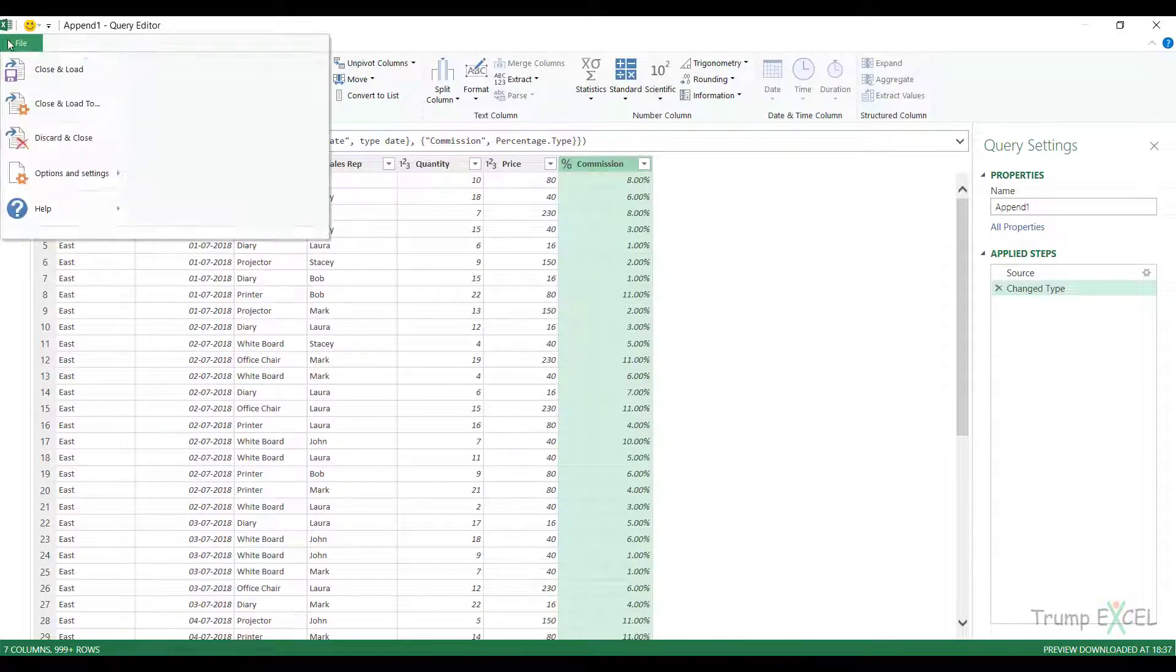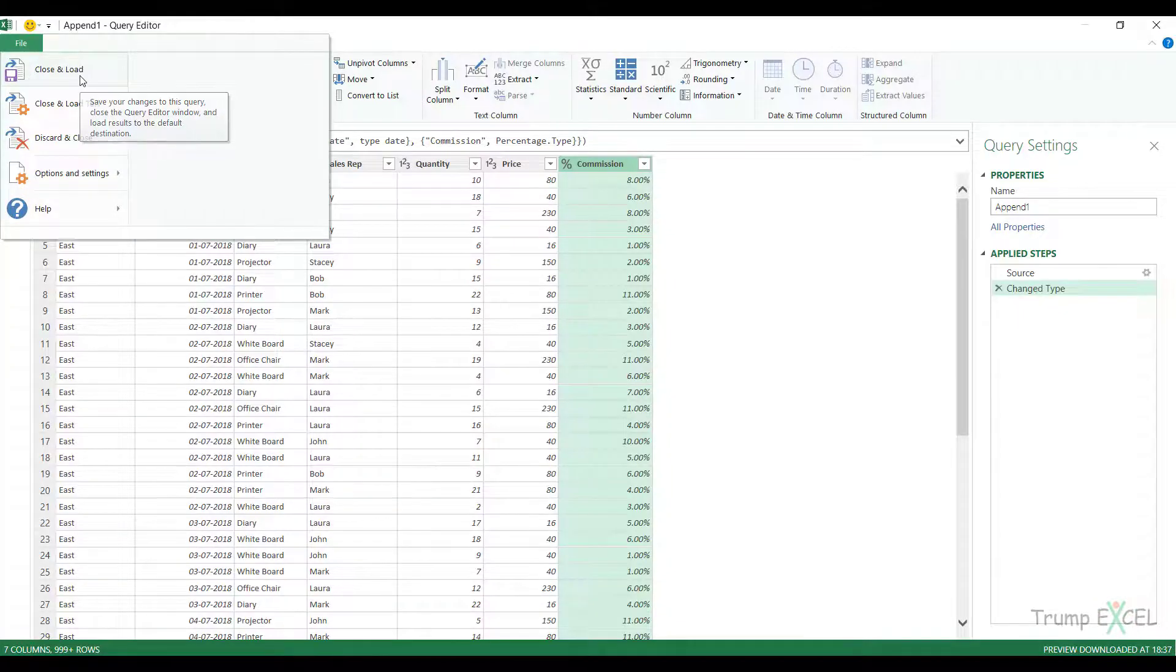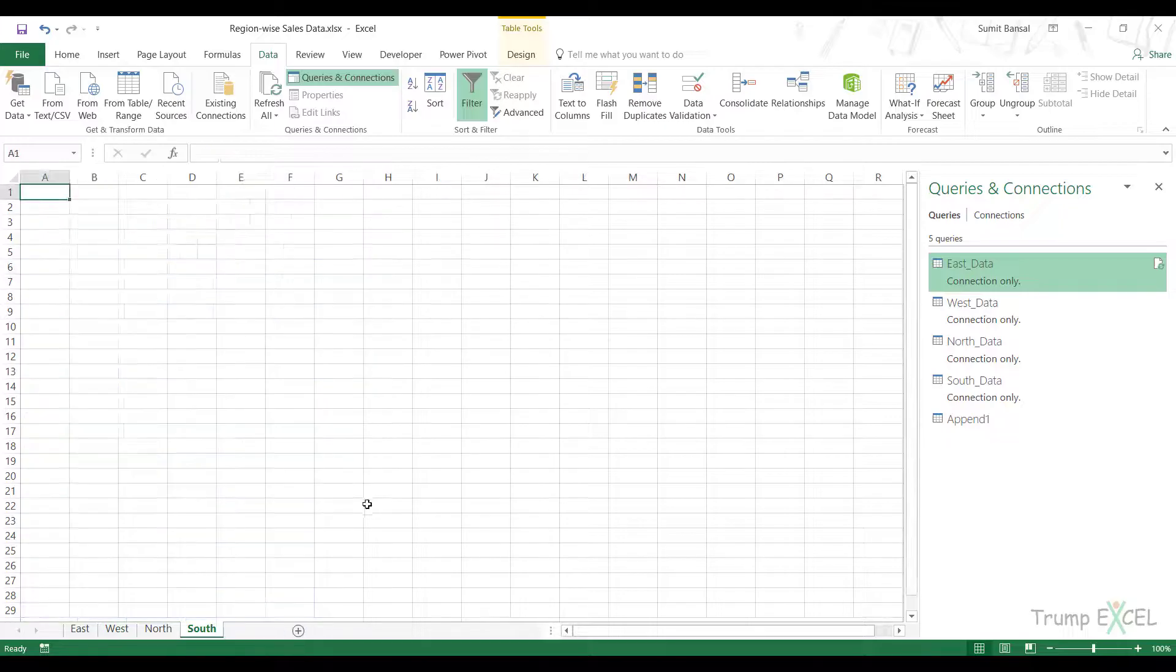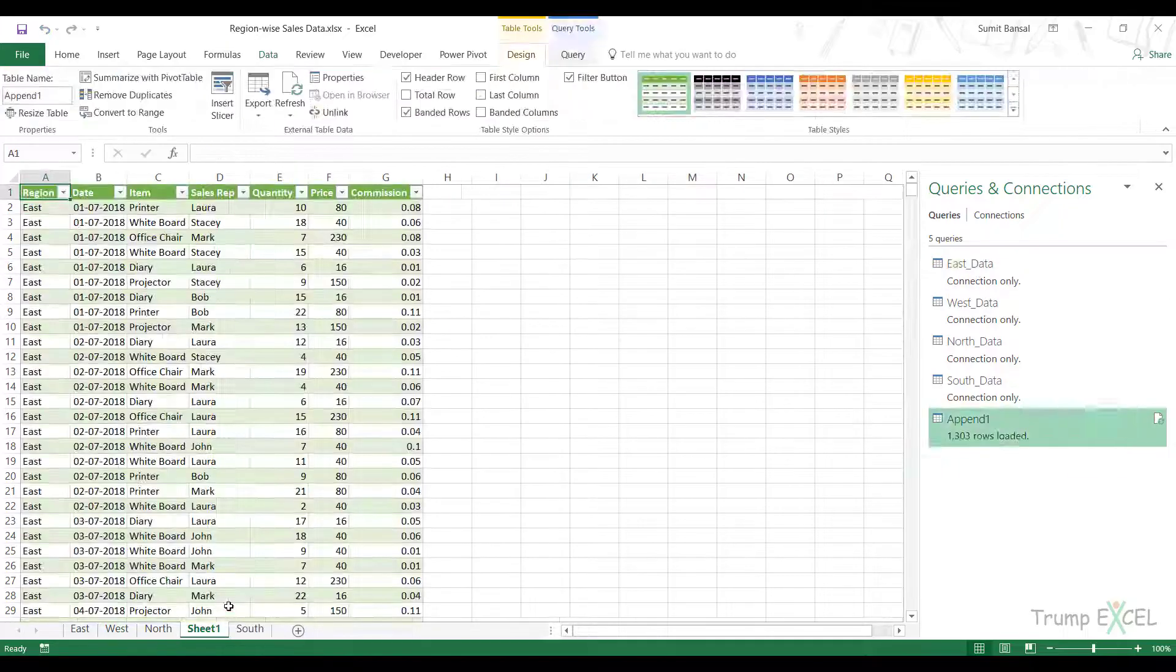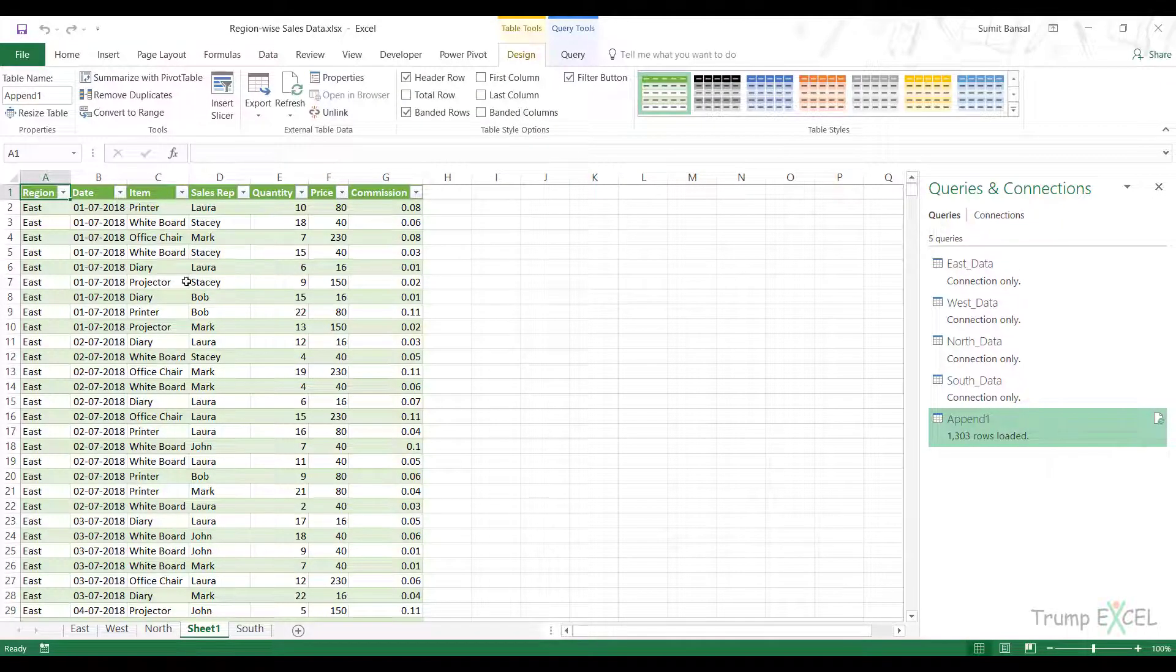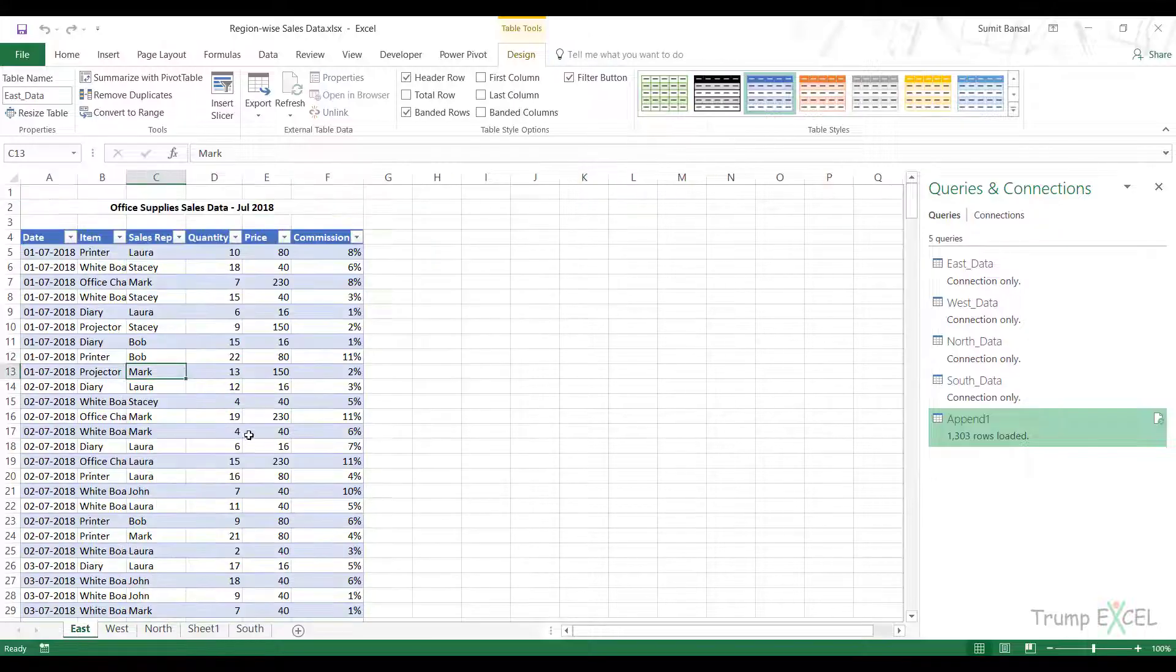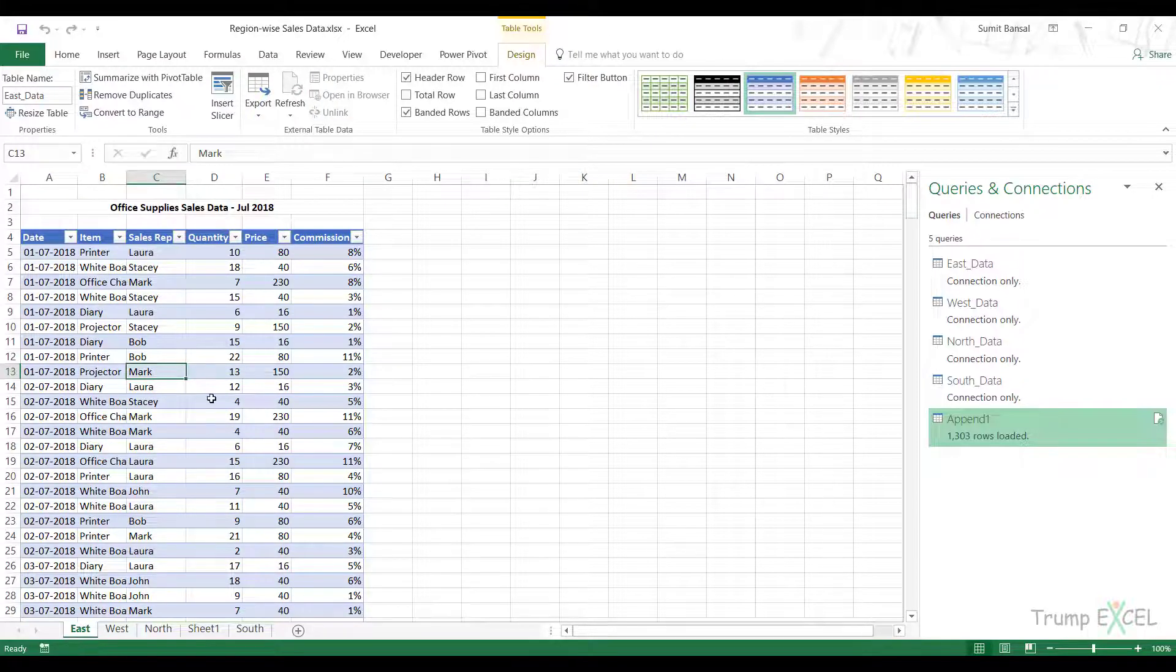Now I can load this data in my Excel workbook. I go to File, Close and Load to, because now I want this data as an Excel table in the workbook. When I click on Close and Load, it inserts a new sheet. I have the entire data set and the region column as well, which was not there originally.